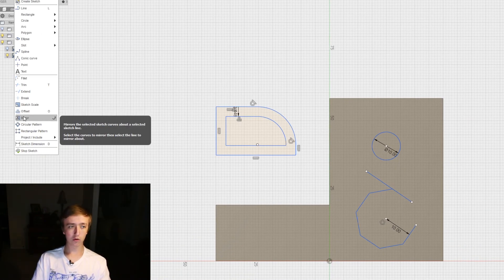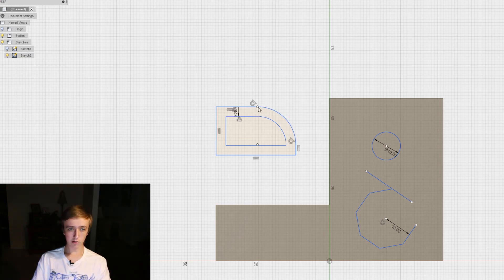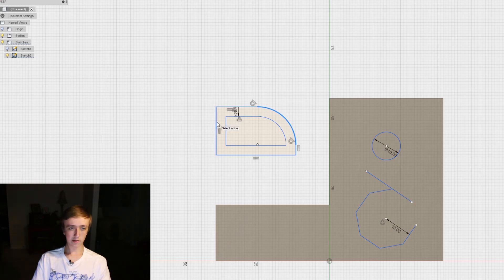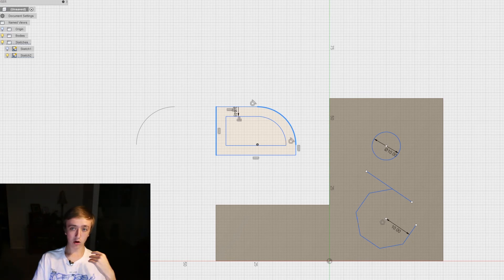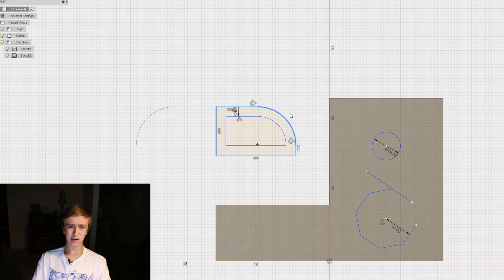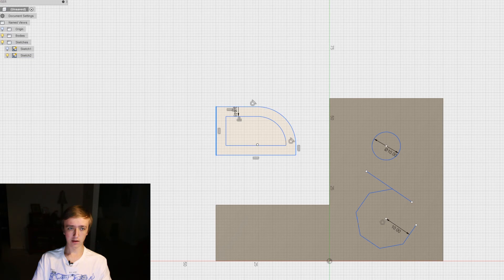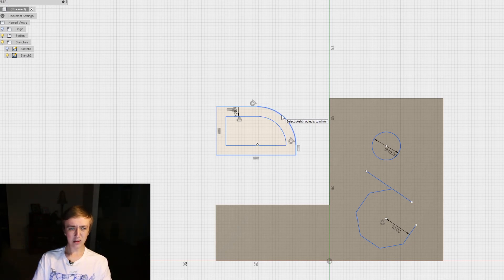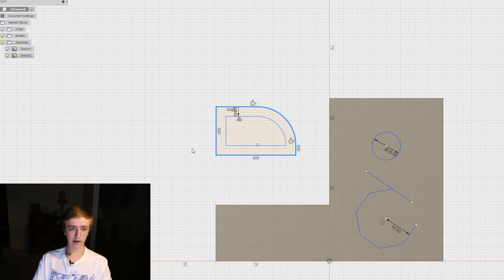Mirror is going to allow you to take an object, let's say this line, and then select a mirror line and mirror it over. Now if you select object it's only going to select one line - but if you want the whole thing, if you hover over it it's going to highlight whatever it's going to select. Instead of clicking once you can double click which is going to select the entire loop.